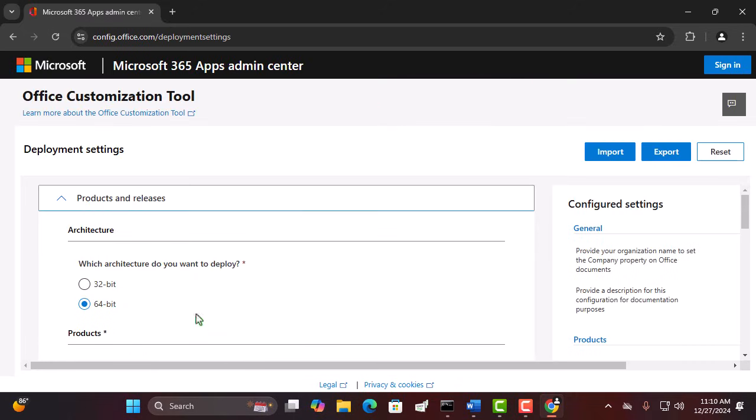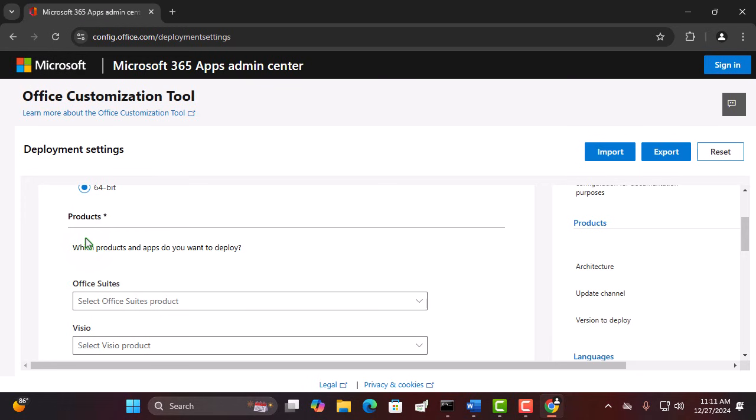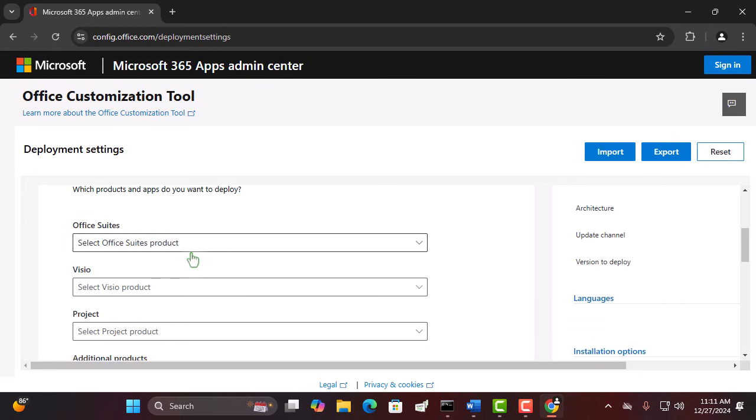Next, choose the architecture of your system, 32-bit or 64-bit. If you're not sure which one you need, just check your system properties.